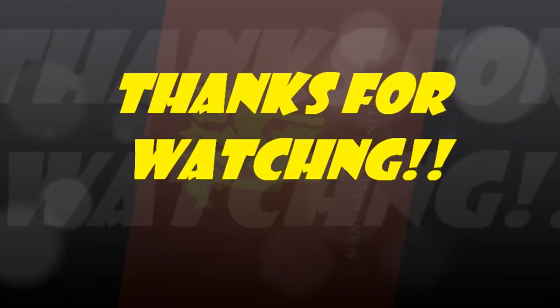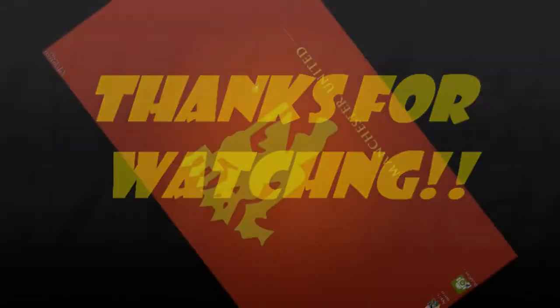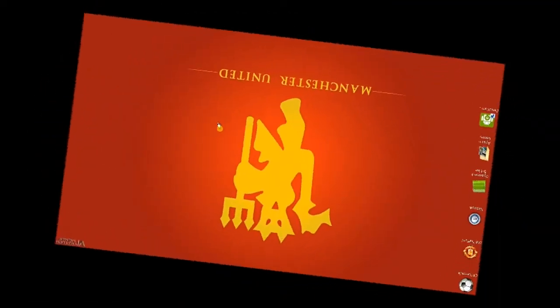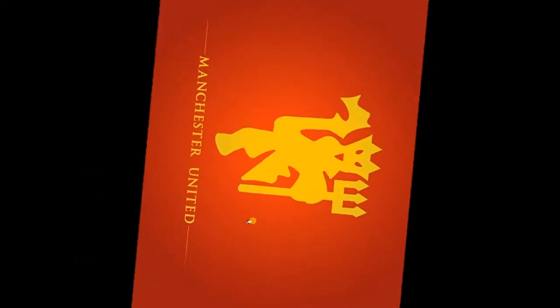So guys, it's done for today. Thanks for watching. For more cool stuff and tricks like this, stay tuned to my channel.